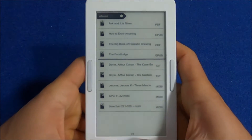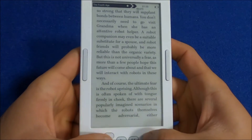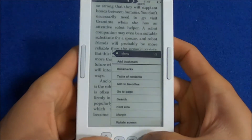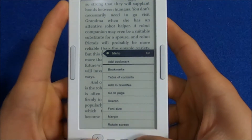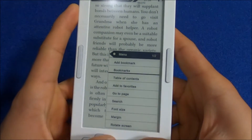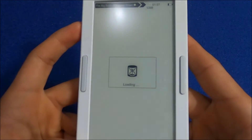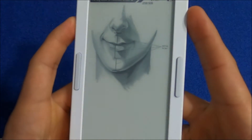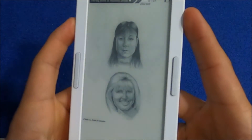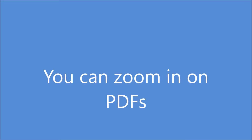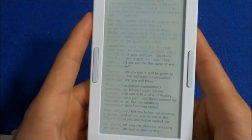With EPUB files there are fewer formatting options — you can still change the font size and margins, but there's no font type or line spacing control. PDFs also work well, but I think the screen size is too small for PDFs, though you can zoom in.